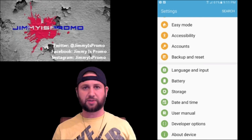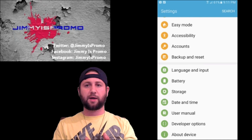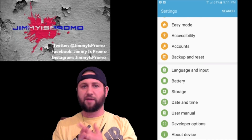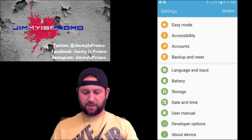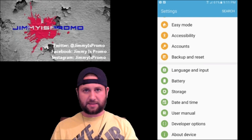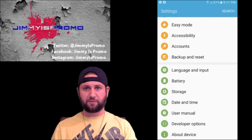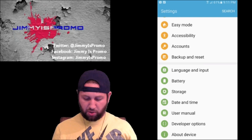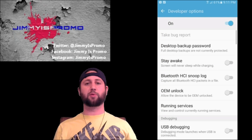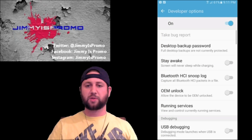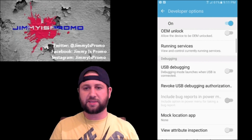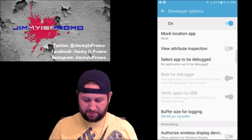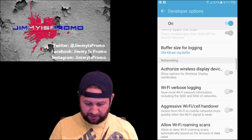Now if you've already removed Flipboard and you don't have the live wallpapers, this is the last thing to do to make your phone run a little bit quicker. So you go into the Developer Options and scroll down until you see all three different animation scales.